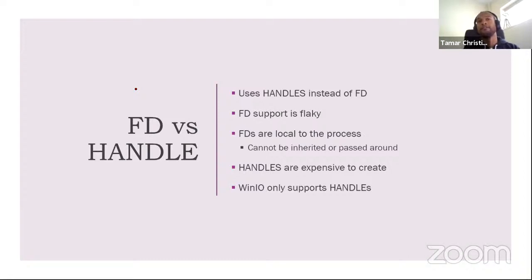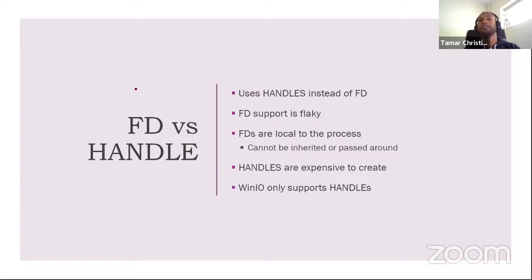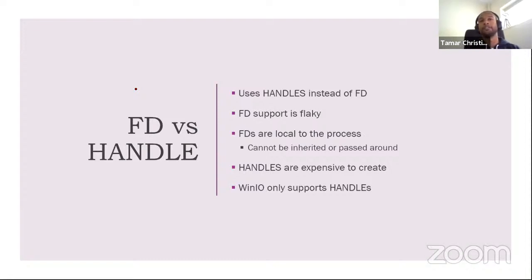So if you have to keep doing that, then why support FDs at all? So with WinIO, we just drop FD support and we only support handles. Now to the normal user, this doesn't mean anything. If you use the abstract GHC type called handle, then you're fine. But if your library has decomposed the FD handle on the handle in GHC to get to the native FD, then you will be in trouble.